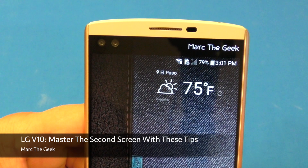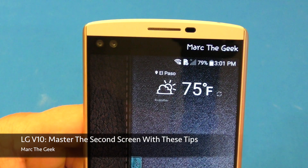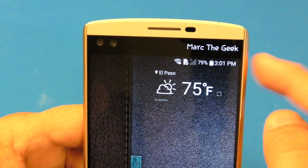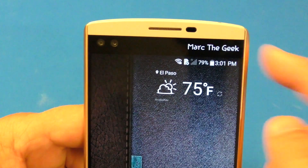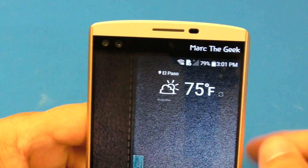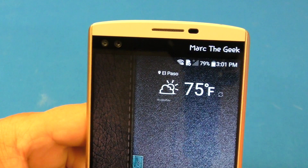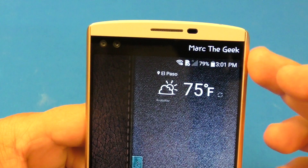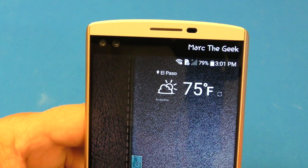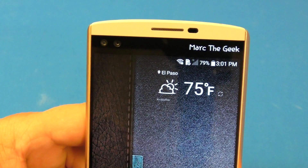Hey guys, I'm Mark the Geek and in this video I'll share some tips on how to master the second screen of the LG V10. I keep getting a lot of questions regarding the second screen, so in this video I hope I answer most of them.